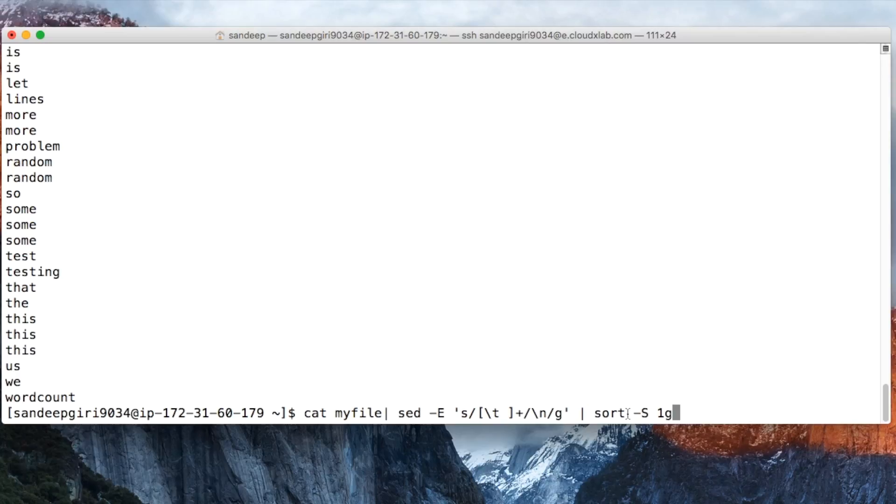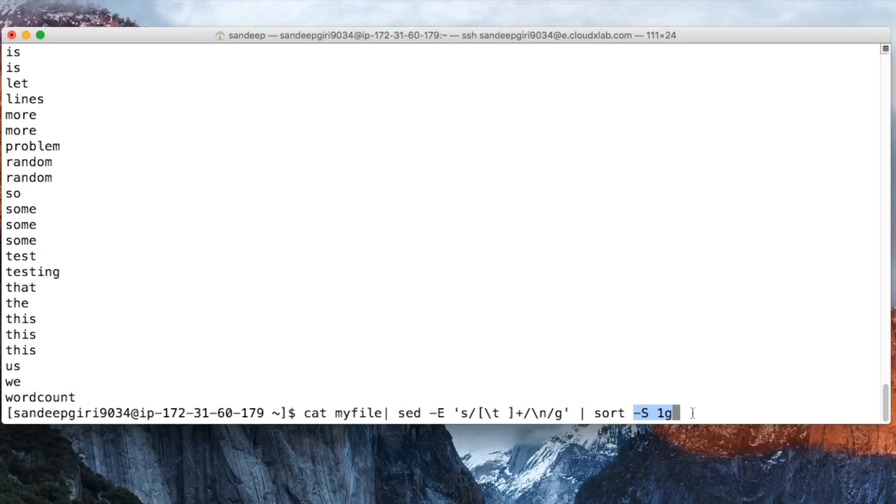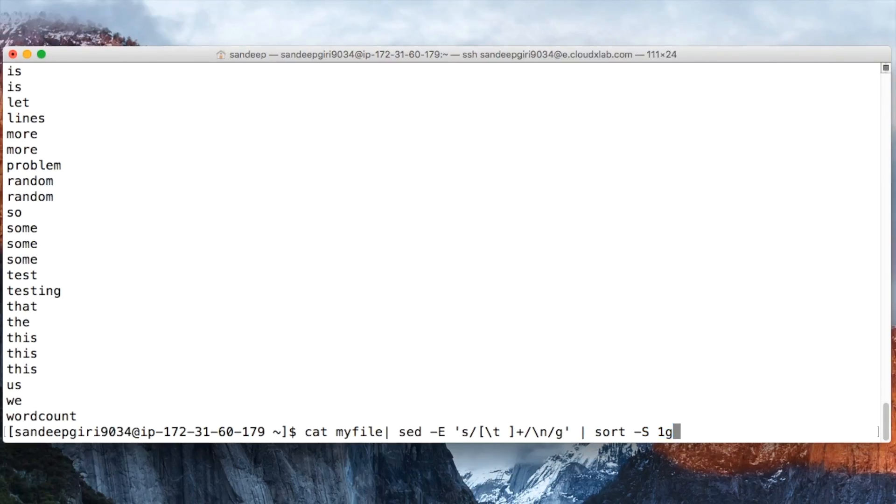The sort command takes various options. The option dash capital S makes it use only limited memory. In our case, we are using dash s 1g option to sort data using only 1 gigabyte of memory.